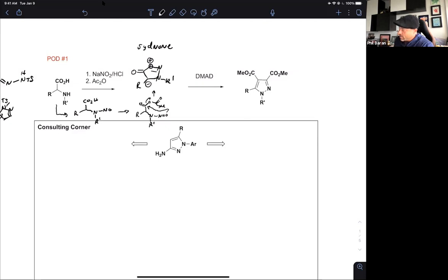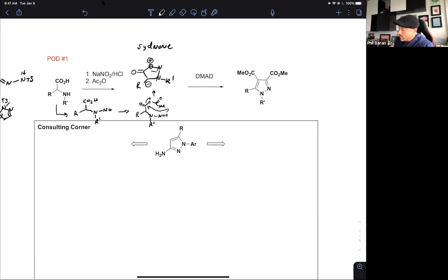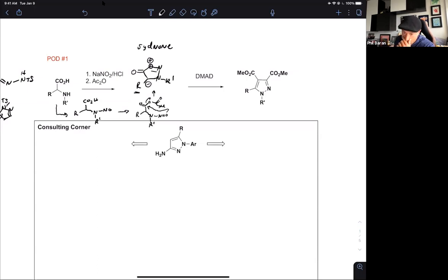The beauty of the sydnone — some folks cast it off as a crazy curiosity they'll never use — but it is actually quite stable. You can run columns on these compounds; they're nice and well-behaved. You can even do substitution chemistry on them. When there's an H at a position, people do functionalizations and treat it like a normal heterocycle, taking it through sequences of steps. It's rather surprising because you can't do that with a munchnone, but the sydnone is quite stable.